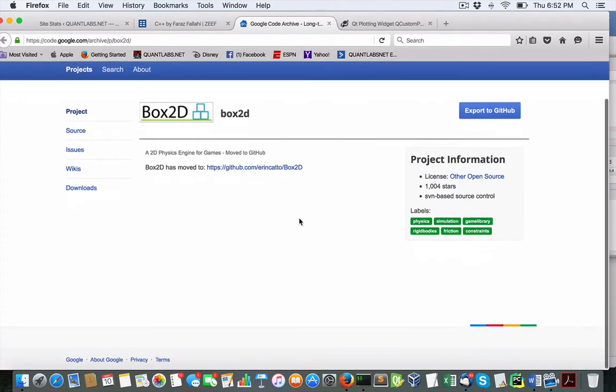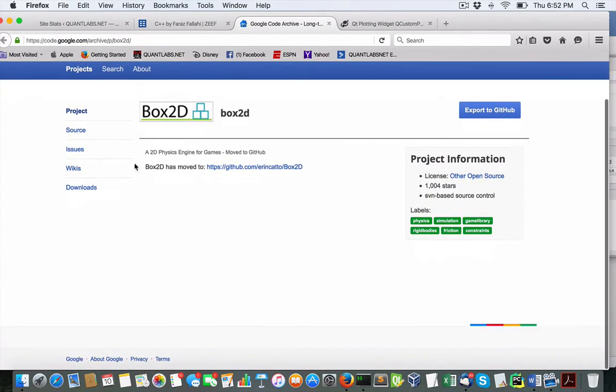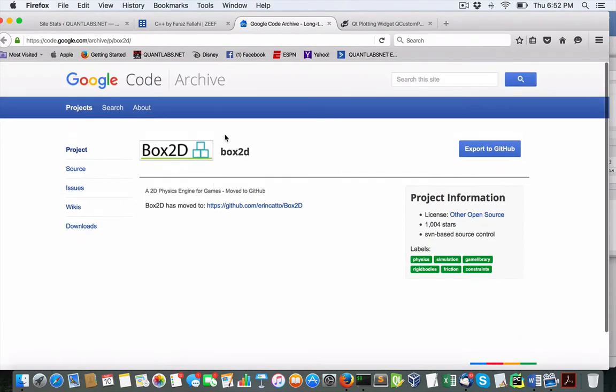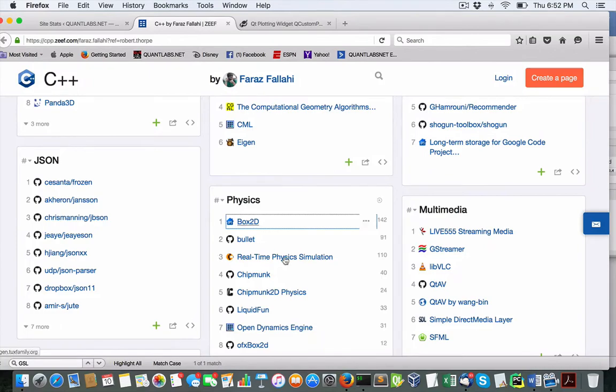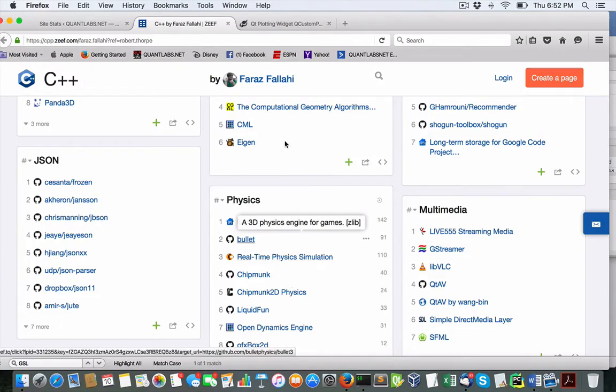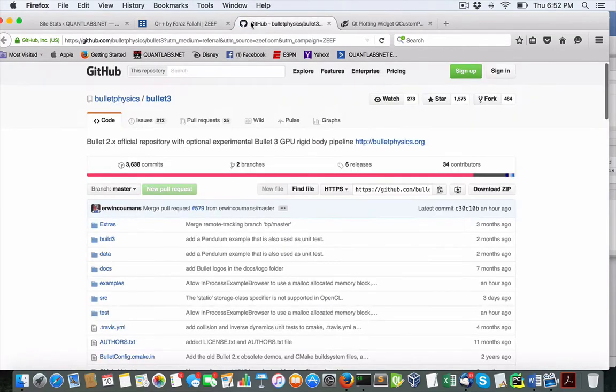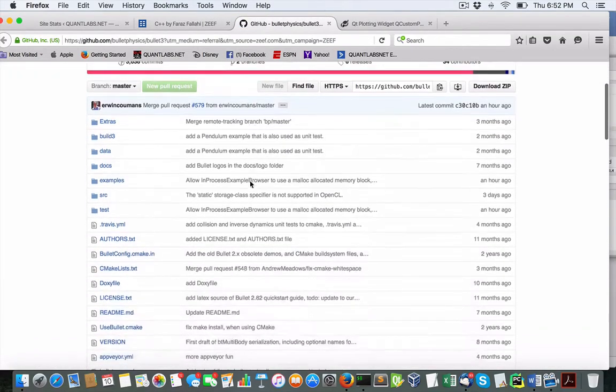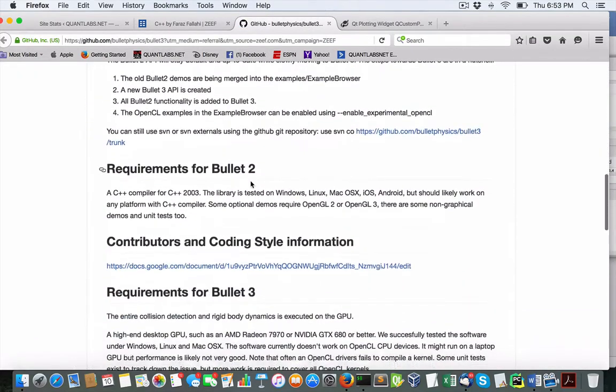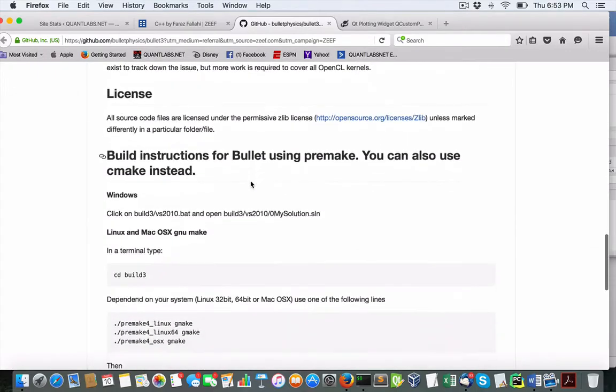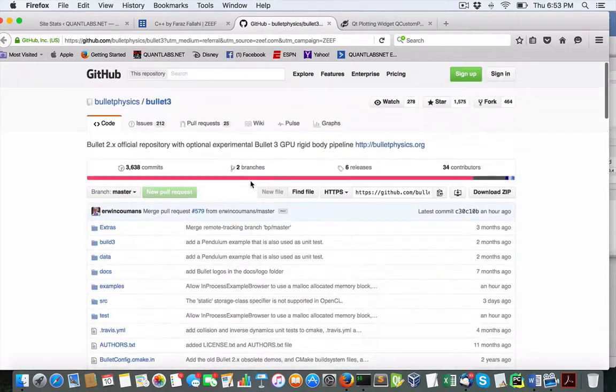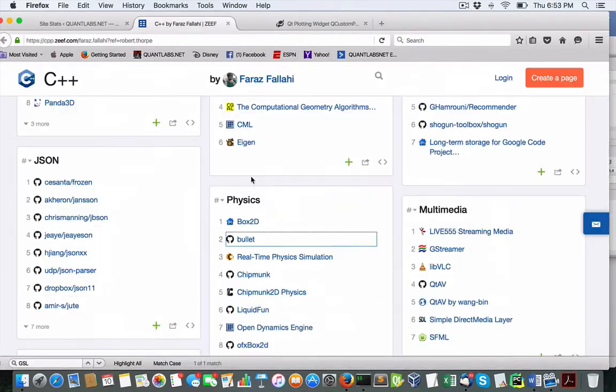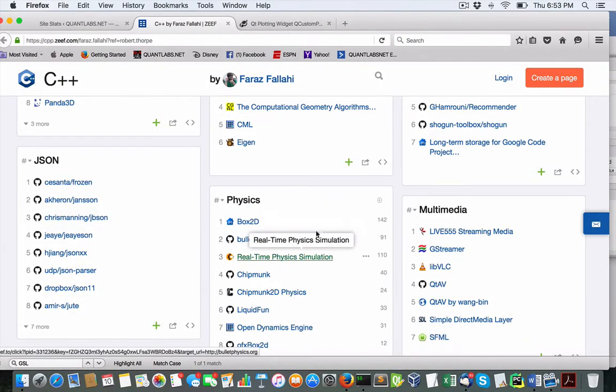And some of it's 3D. And which one was it? Bullet? This is quite interesting. One of these, maybe this one.